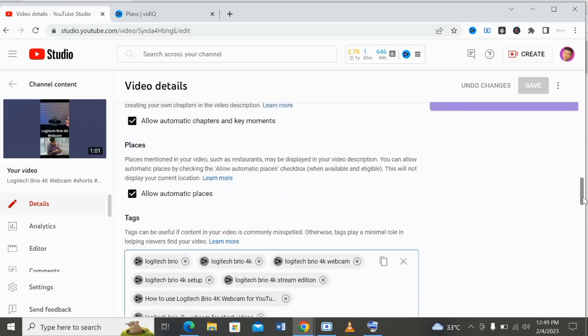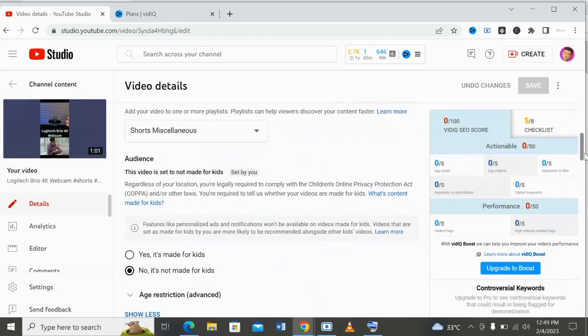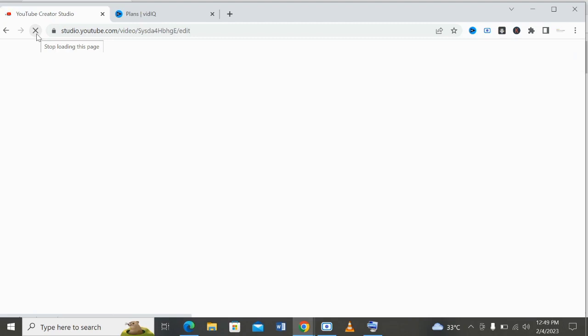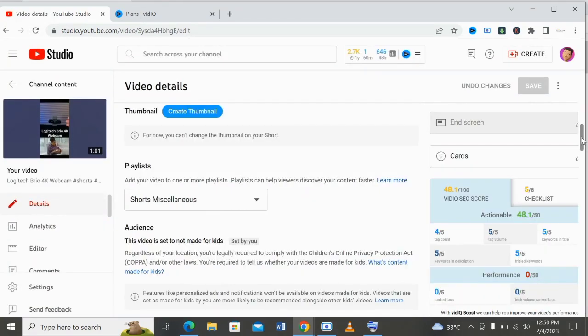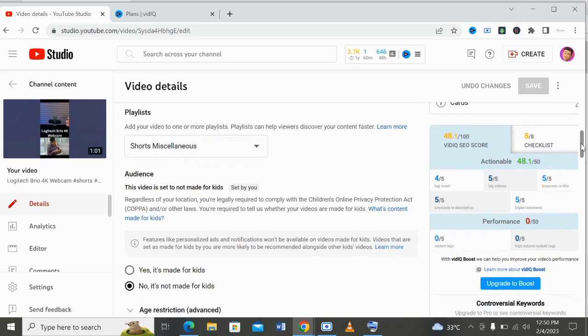Now, when you're ranking, you'll see something similar — you'll see something like the vidIQ score and actionable performance. As you can see, it's showing a zero, but that doesn't mean the video is not ranked — it's probably because the network is misbehaving. I'm trying to reload this so you can see what has been done. Now, as you can see on the screen, it's showing the things we've done using vidIQ to rank this video. The vidIQ SEO score is 48 over 100.